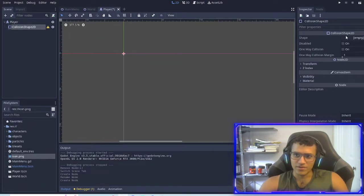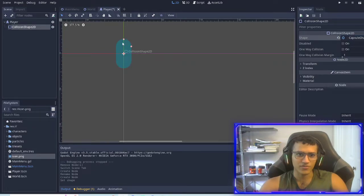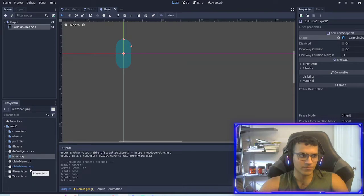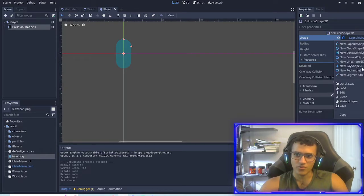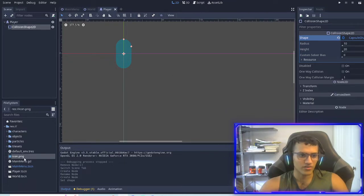If I zoom in a little bit, you can see the shape on the top right. We can select a capsule — we'll select capsule for now. You can play around with the other ones. You should try circle, capsule, or maybe rectangle. Rectangle can also be a box, so you can reshape it.